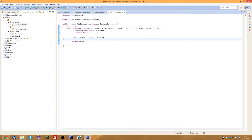It's probably a little bit much to take in, but eventually you'll get used to it. These are basically the basic steps you have to do for almost every plugin. It depends a bit on what you're building, but that's the foundation.